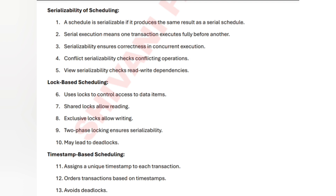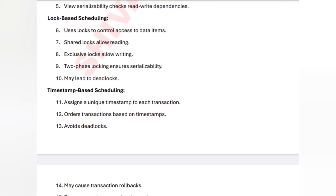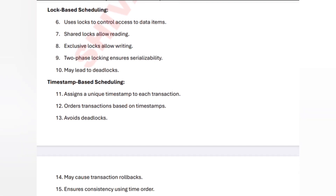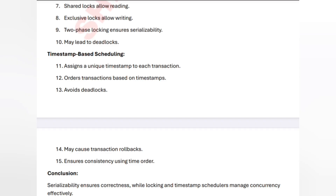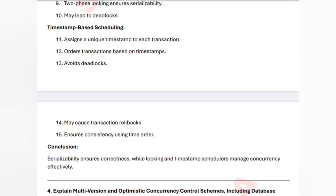Timestamp-based scheduling avoids deadlocks. All transactions are ordered based on their timestamps — for example, a first-in-time transaction gets priority. It may create transaction rollbacks, but it handles time ordering properly. These are the consistency mechanisms in scheduling.